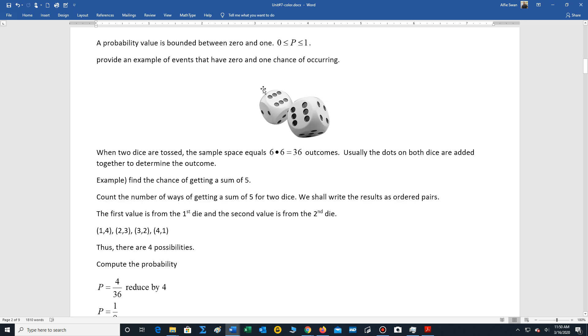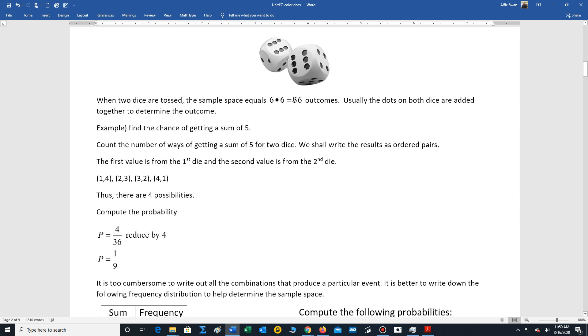Now we are going to focus on two dice. So if we have two dice, the outcomes are a little bit more complicated. Remember, each die has six sides. So six times six leads to 36 outcomes. When you toss two dice, the sample space has 36 outcomes.